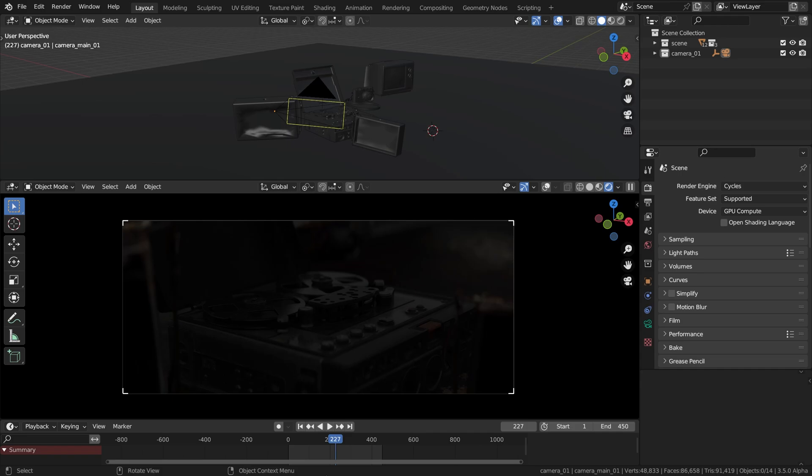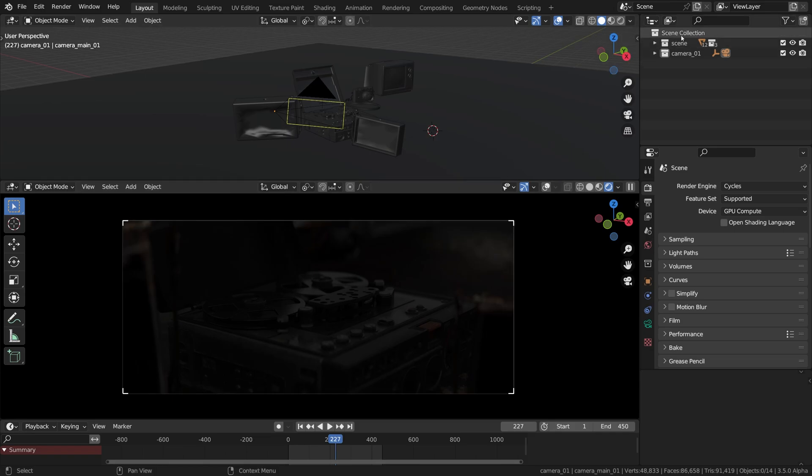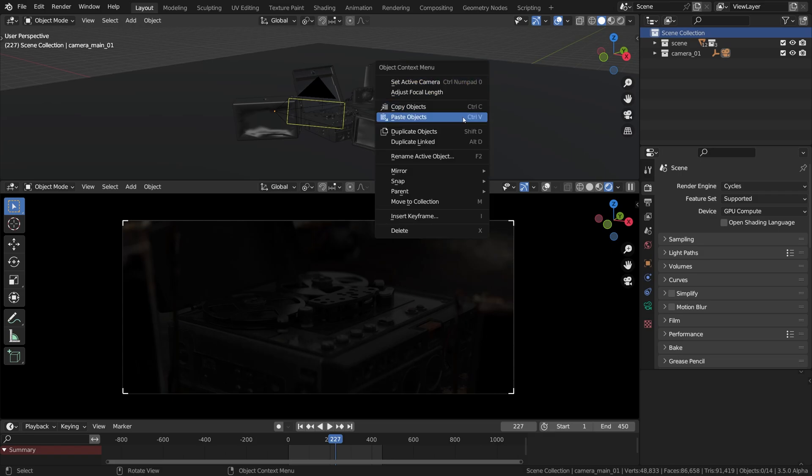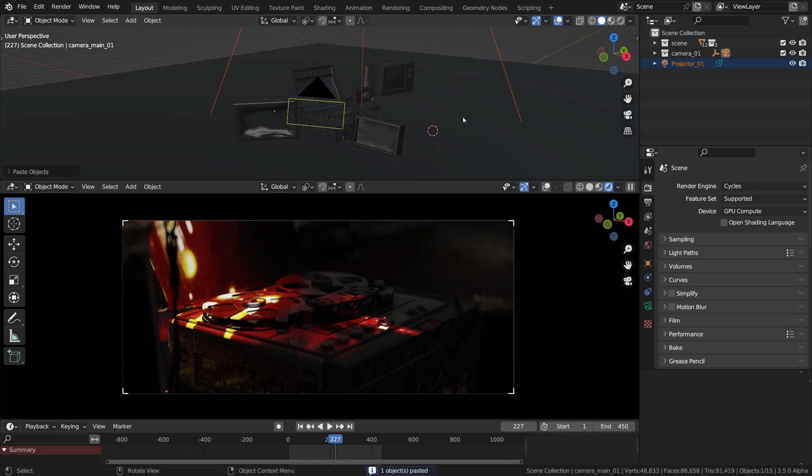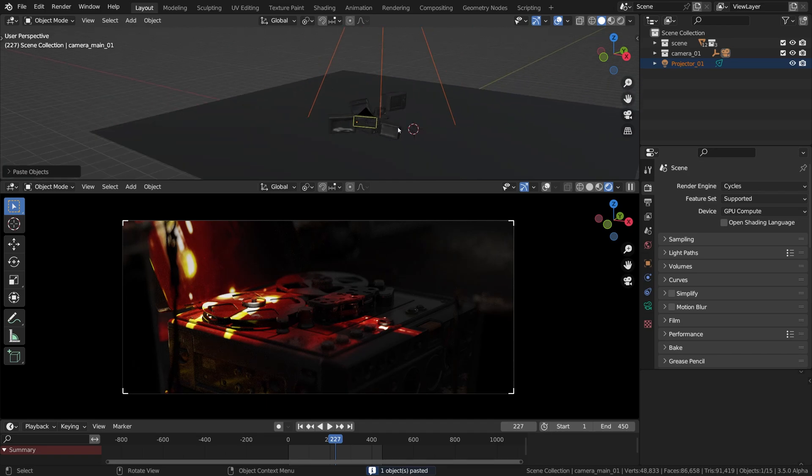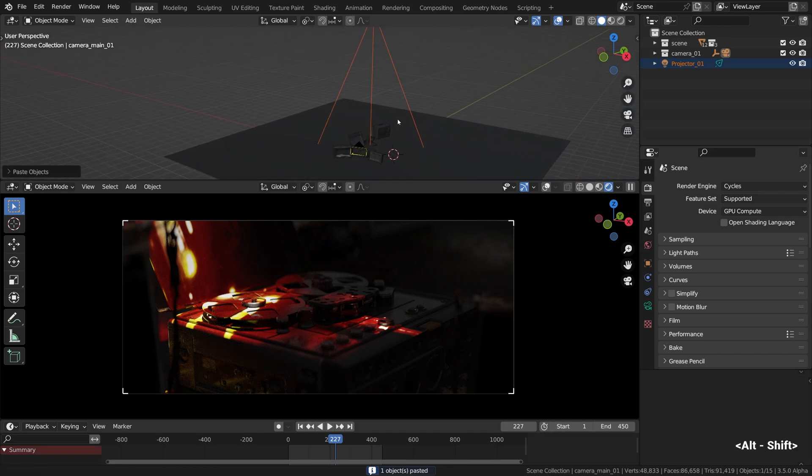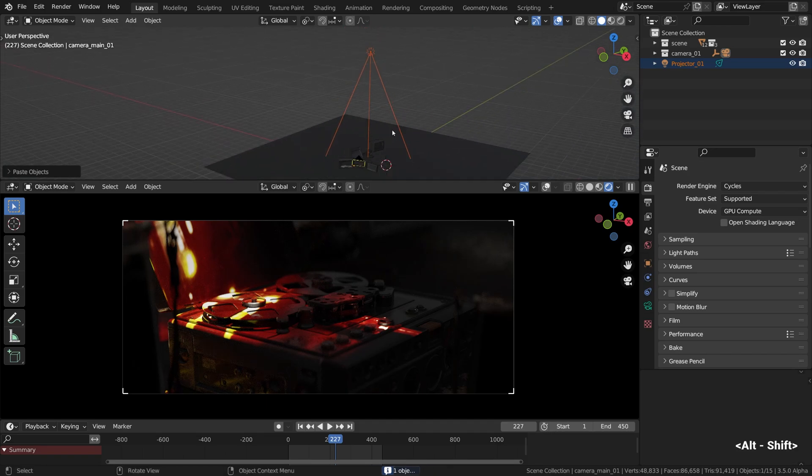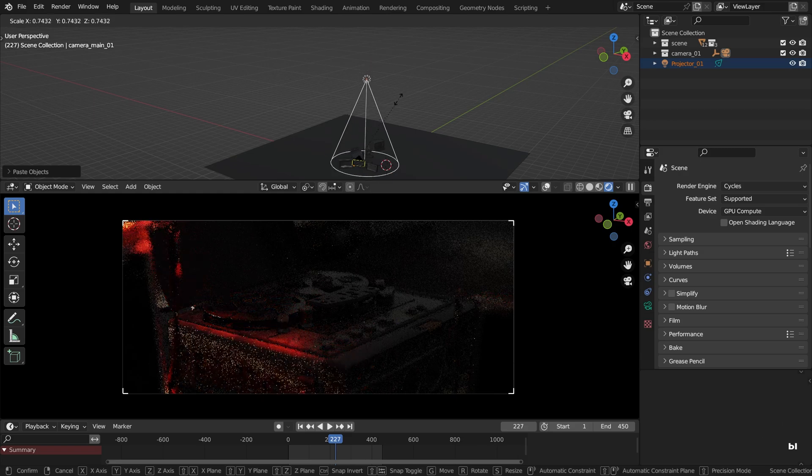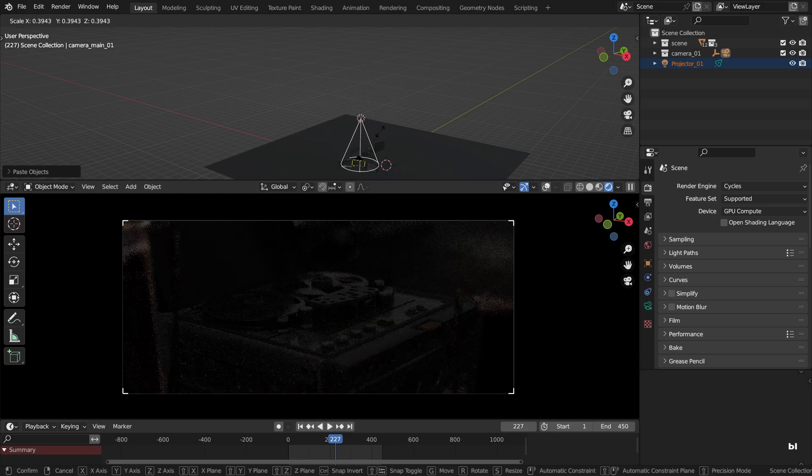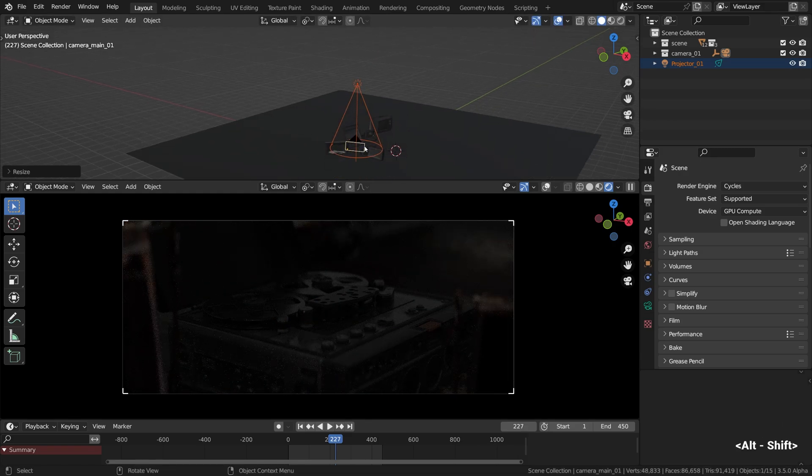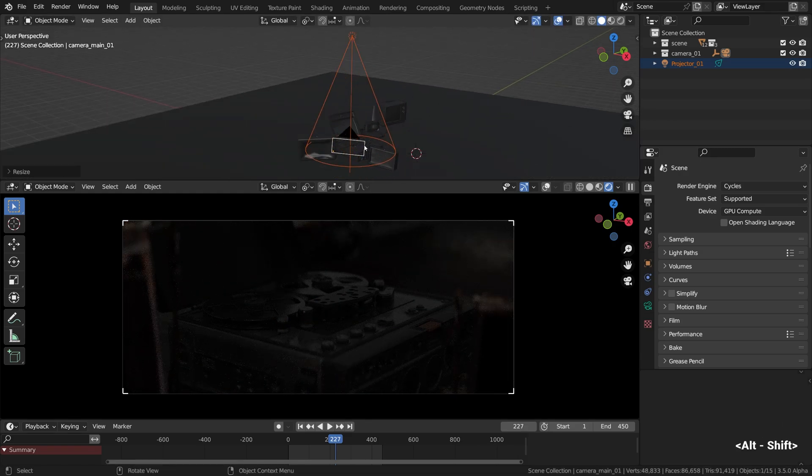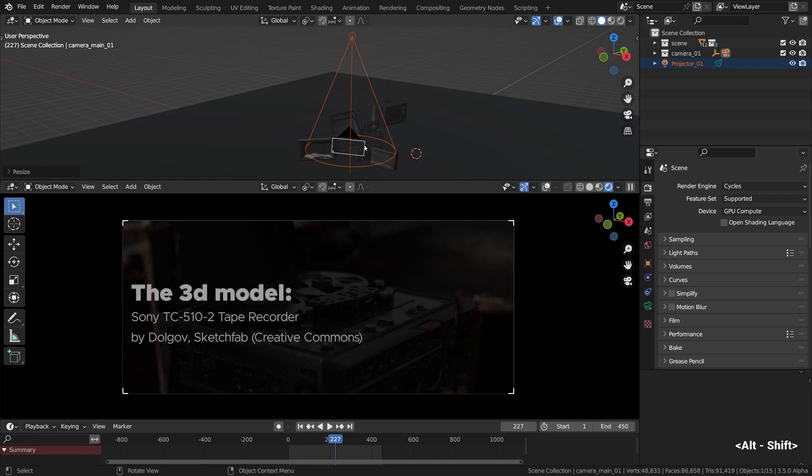The viewport mode should be set accordingly to Cycles interactive rendering as well. Alright, here we are. Let's paste the projector that we copied from the projector blend file into this new scene. Right click, paste objects, and right away you see a vibrant red pattern emanating from this spotlight. I'm gonna make it smaller and aim it right at the recorder or whatever it is.